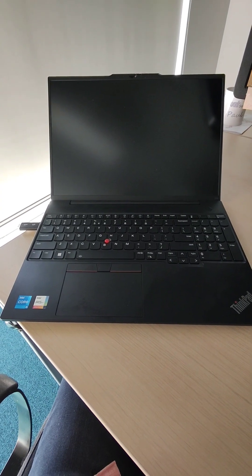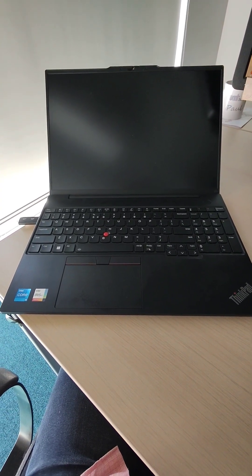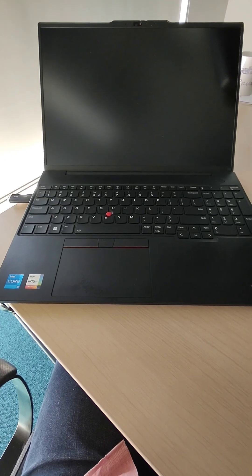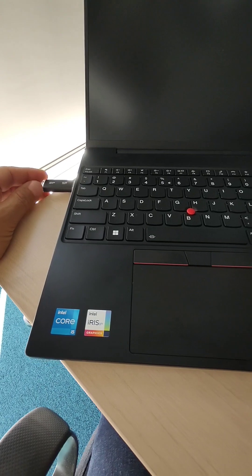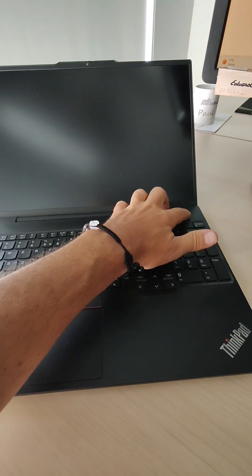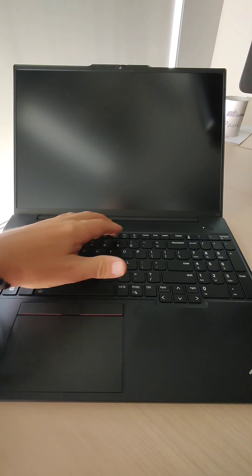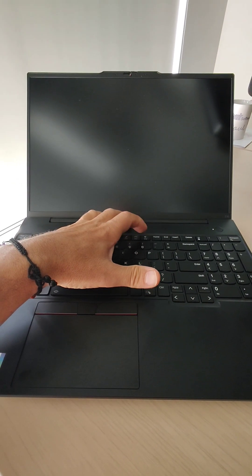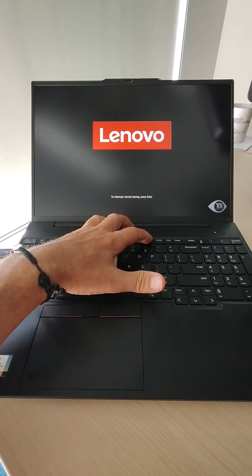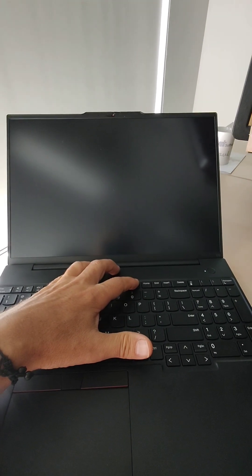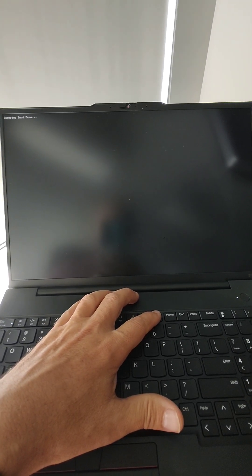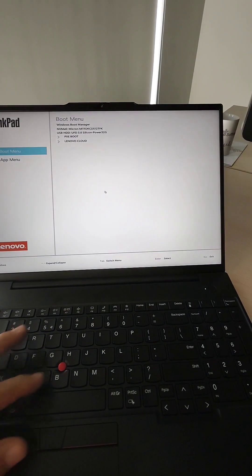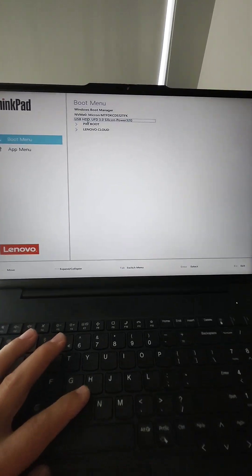This is for the Lenovo ThinkPad E16 Generation 1 laptop. For this you need a USB drive with Windows. Start the laptop and press F12 on the keyboard. The laptop will enter the boot menu. Now select the USB drive.